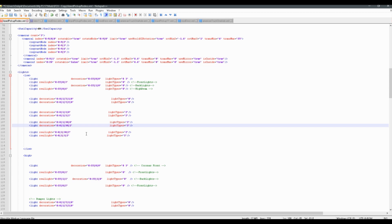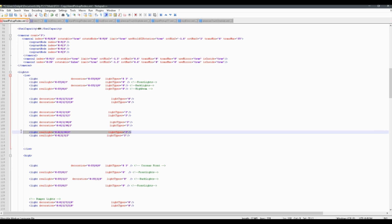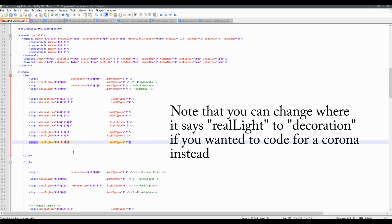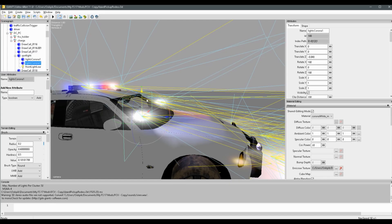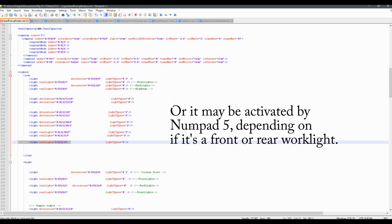If you want to add another work light, all you'd have to do is copy this code, paste it, and then you'd have another real light code section. For example, if you had another real light at index 8131, you'd put 8131 with light type 2, and if there's a real light at that index in the editor it'll use that as a work light in game. Just remember: front work light is type 2 and rear is type 3 — but either way, they'll come on when you press 6 on your numpad.